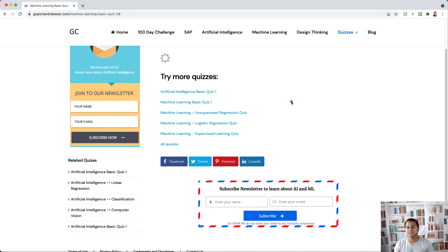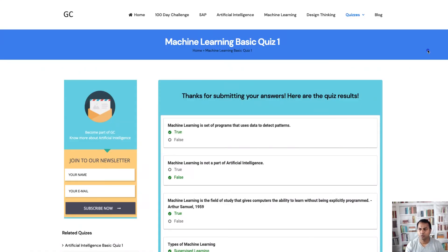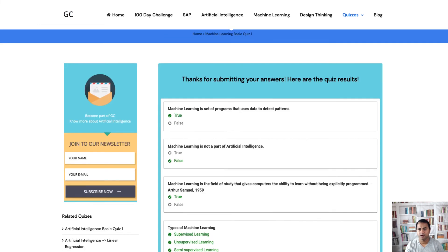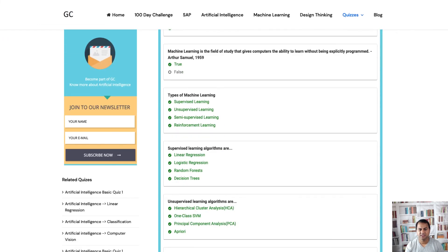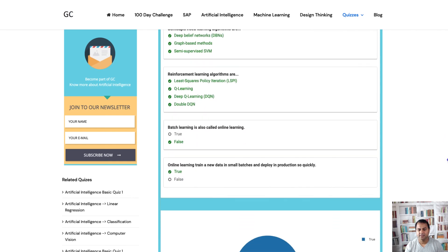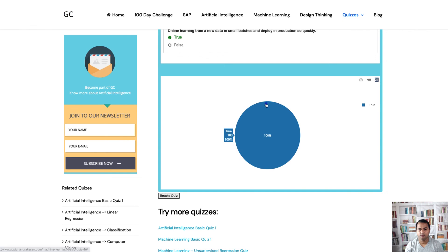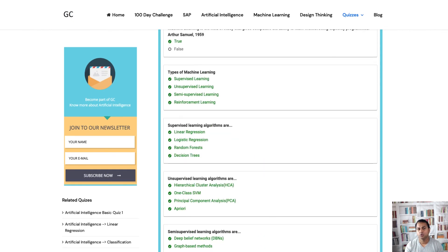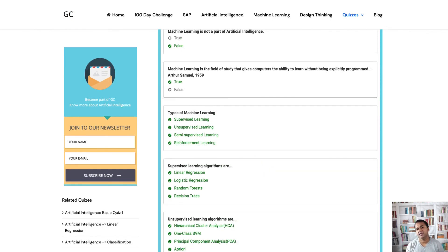Once you submit the quiz, it gives you the results showing which answers were correct and a full snapshot of your percentage score. You can also retake the quiz as many times as you want by pressing the retake button. Thank you for watching — I'll make more quizzes and videos. If you haven't subscribed to my YouTube channel, please do. Have a great day!